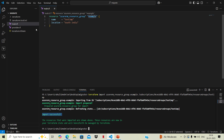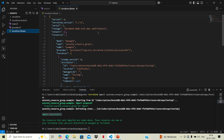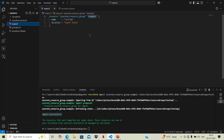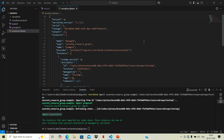We can see it is saying 'import successful' and we are now seeing a state file here as well, where this particular resource is being managed. We can see the Azure resource group and its local name is 'example'. The name and location of the resource are also reflected in the state.